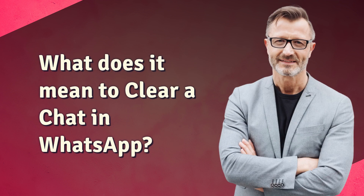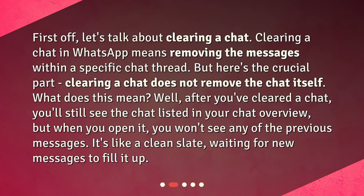What does it mean to clear a chat in WhatsApp? First off, let's talk about clearing a chat. Clearing a chat in WhatsApp means removing the messages within a specific chat thread. But here's the crucial part: clearing a chat does not remove the chat itself.